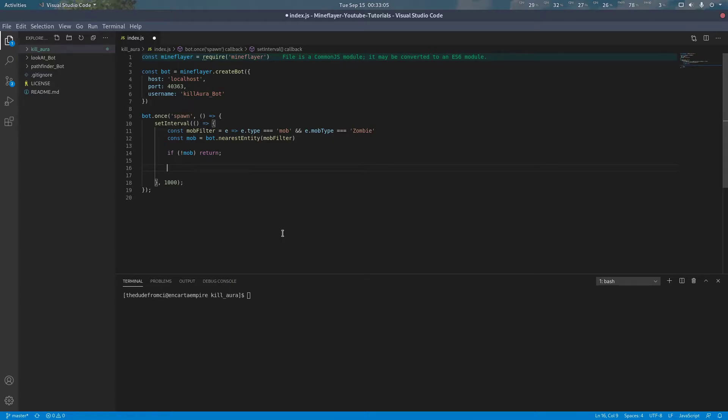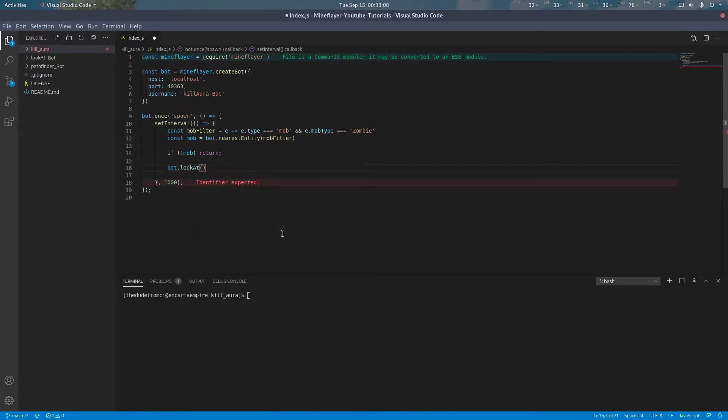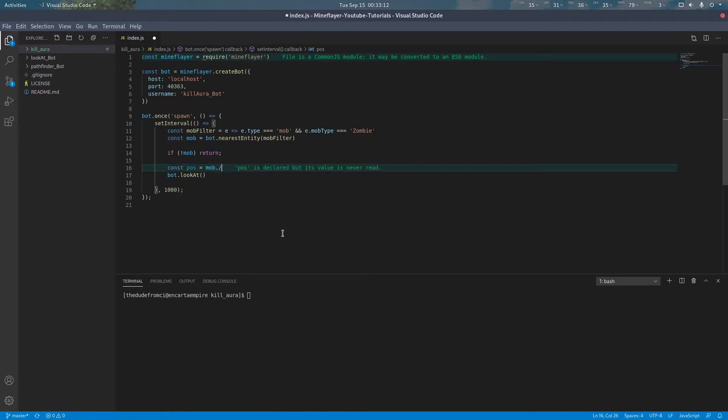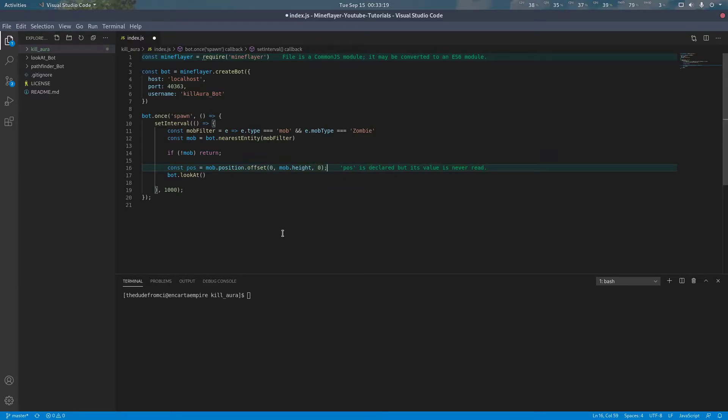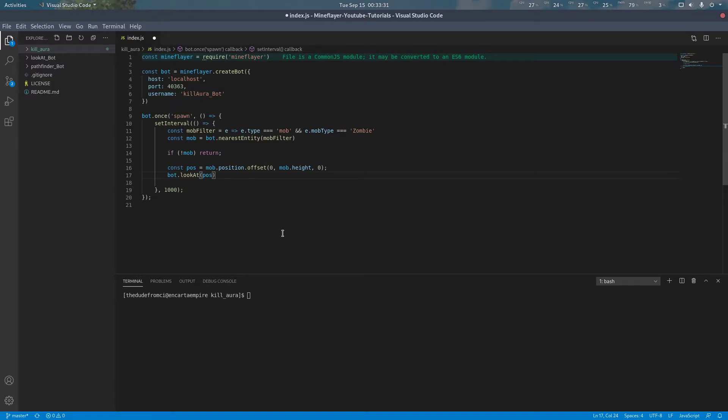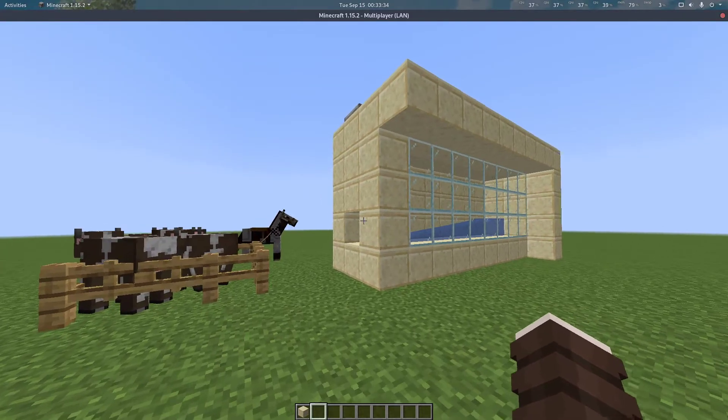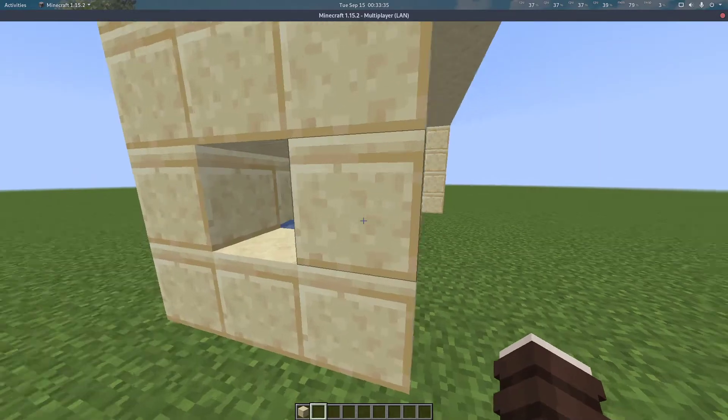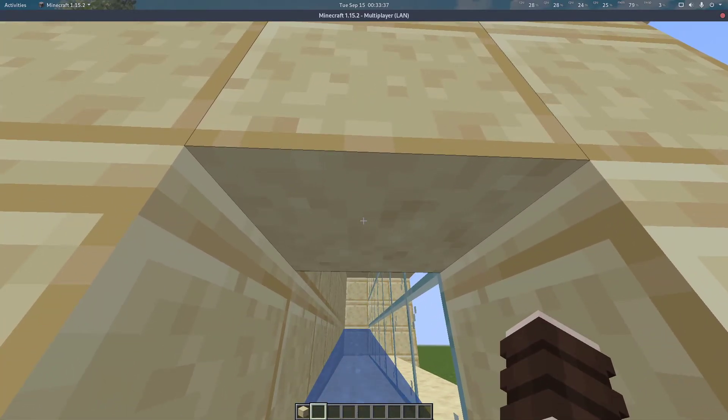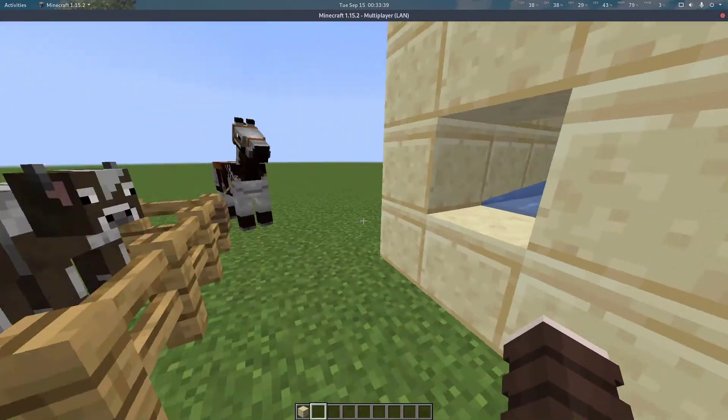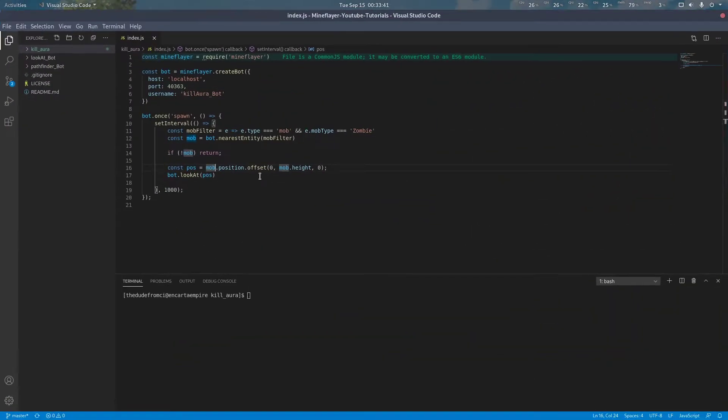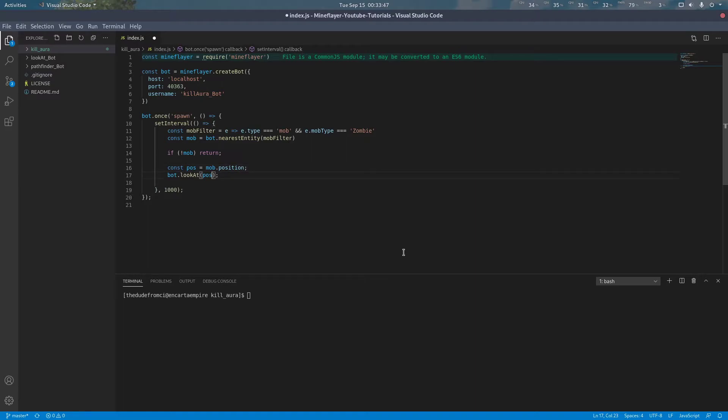Now, next we want to look at the mob we want to attack. This is basically the exact same code we covered in our first video. Just getting the position of the mob, offsetting it by its height so it looks at the mob's head. In this case actually, I think I want to stay looking at the feet because you can't see the mob's head. So I think I won't offset it, actually.